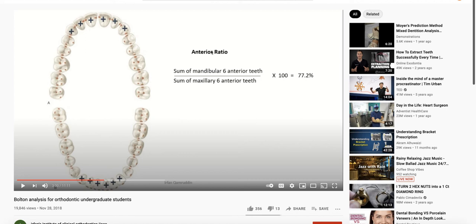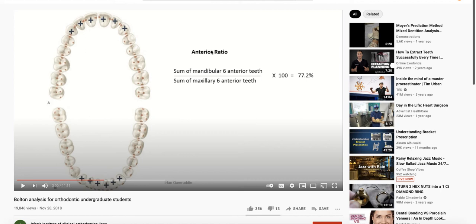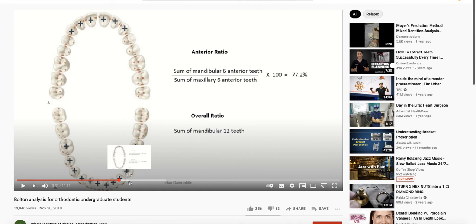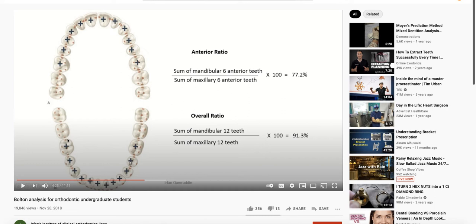So coming back to the two ratios, the first one is the anterior ratio. The second is called the overall ratio. It's the sum of the total tooth width from first molar to first molar.